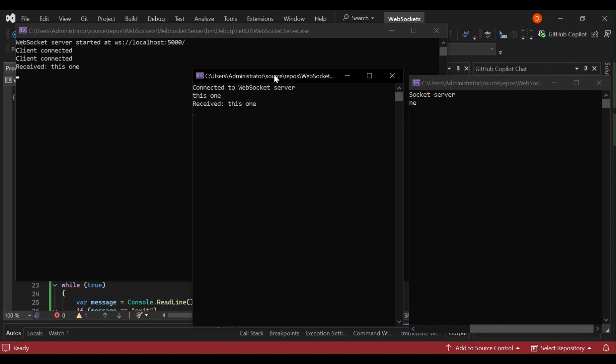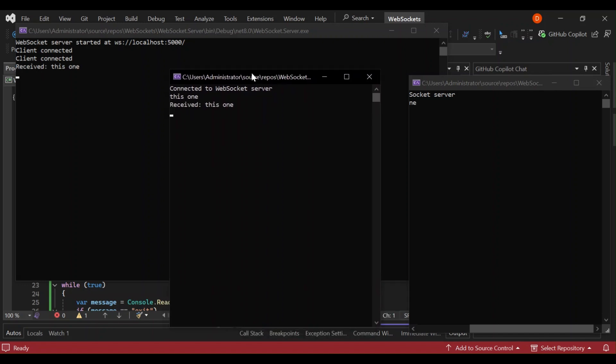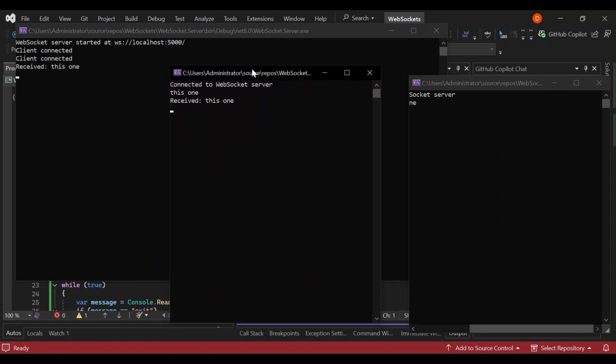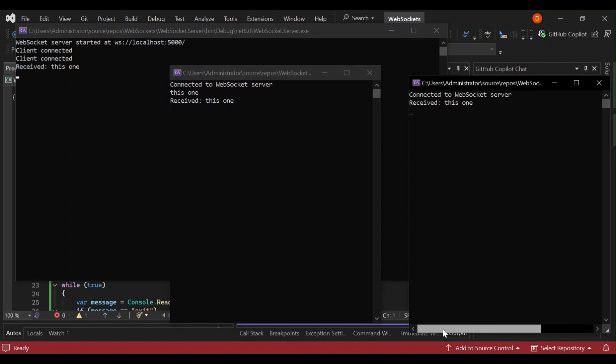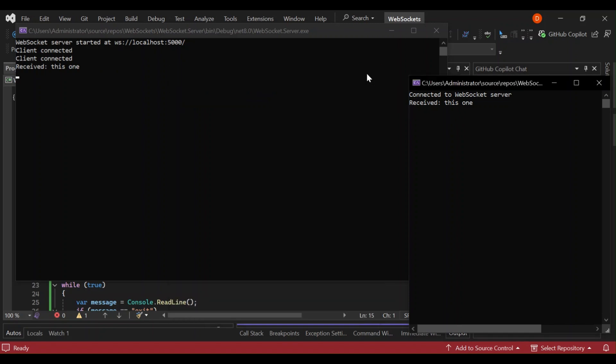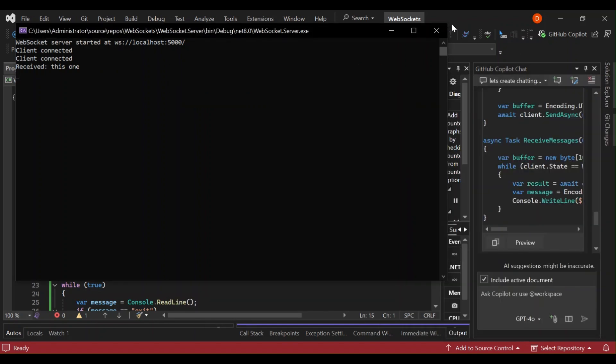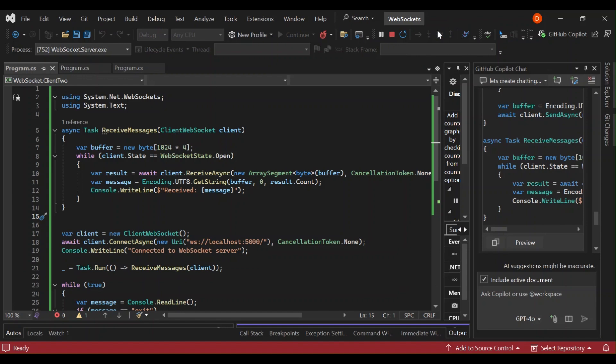As you can see here now, we sent a message from the client one. It's received it on the server and obviously it's forwarded to our client. As you can see, it's mostly broadcast, but we can go ahead.